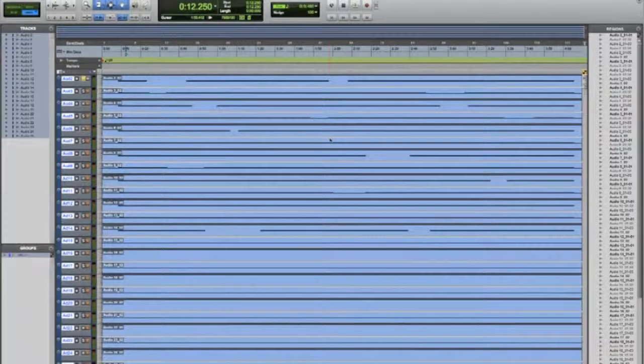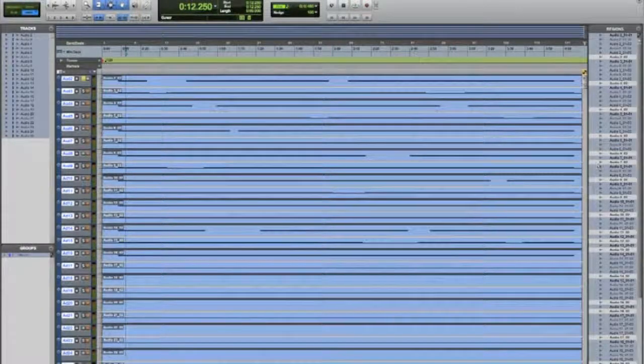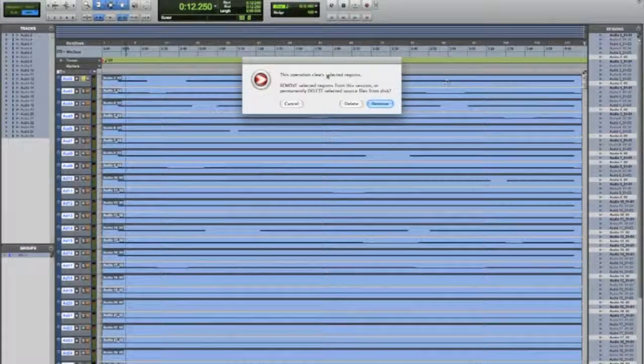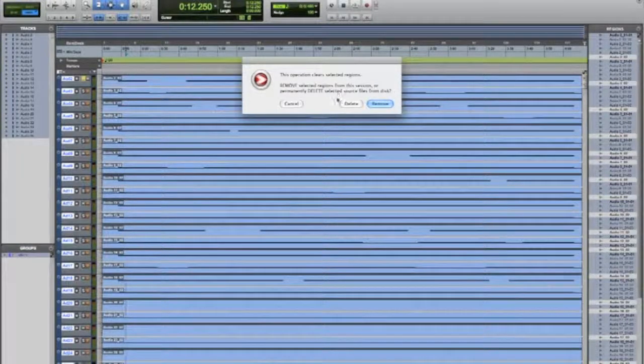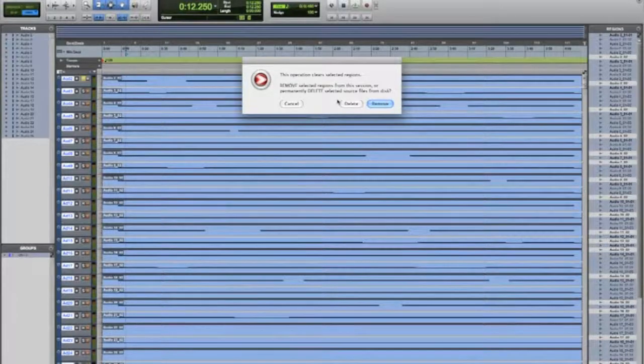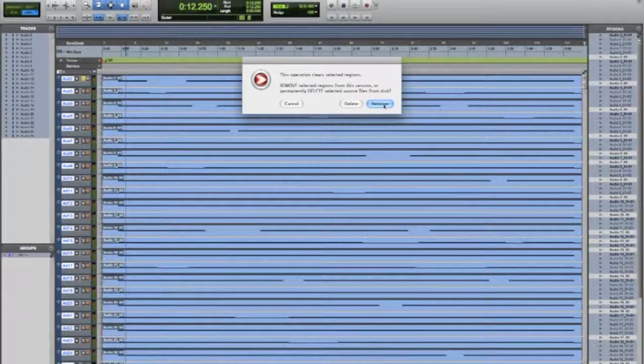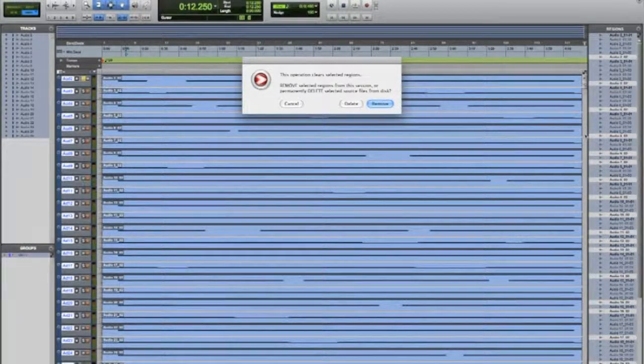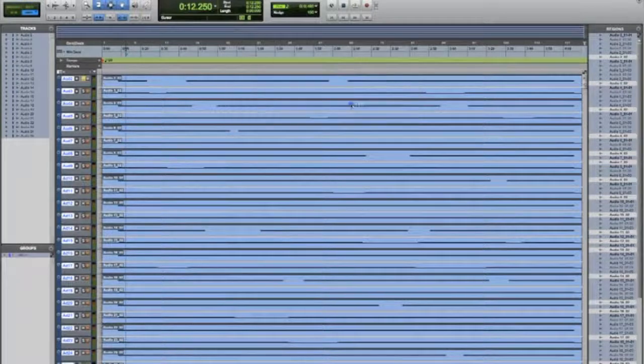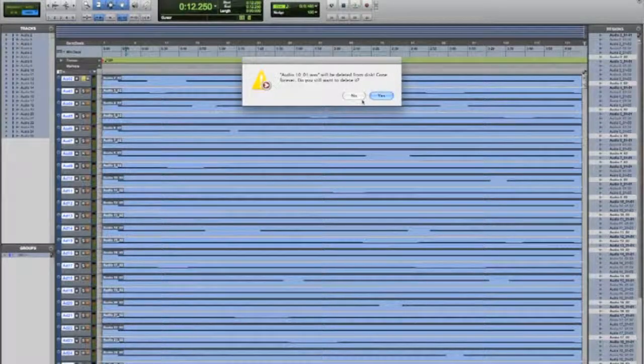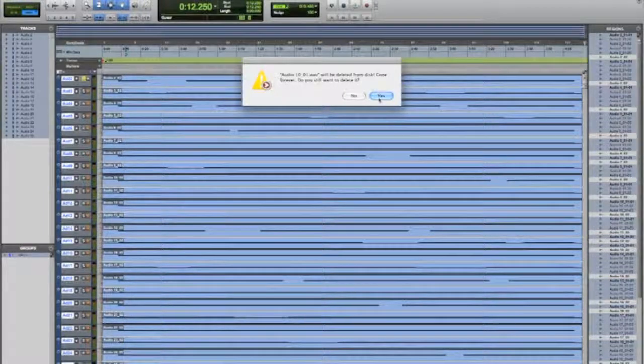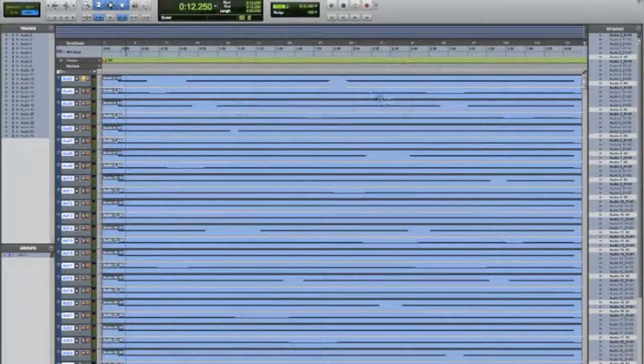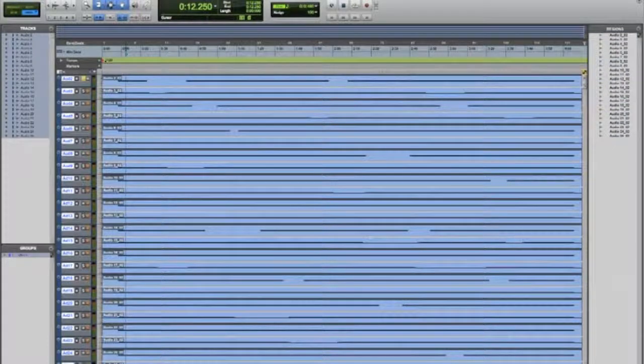All you have to do is shift command U - that selects all your unused regions. Then shift command B. It'll prompt you and ask if you want to delete the file from the disk or remove them. If you're scared you might have some files still on there, you can hit remove and it'll clean up your region bin but won't delete them from your disk. But if you know they're bullshit and you want them gone, hit delete. You'll get this prompt popping up for every single region, so just hold option - yes to all. Boom, look at that.